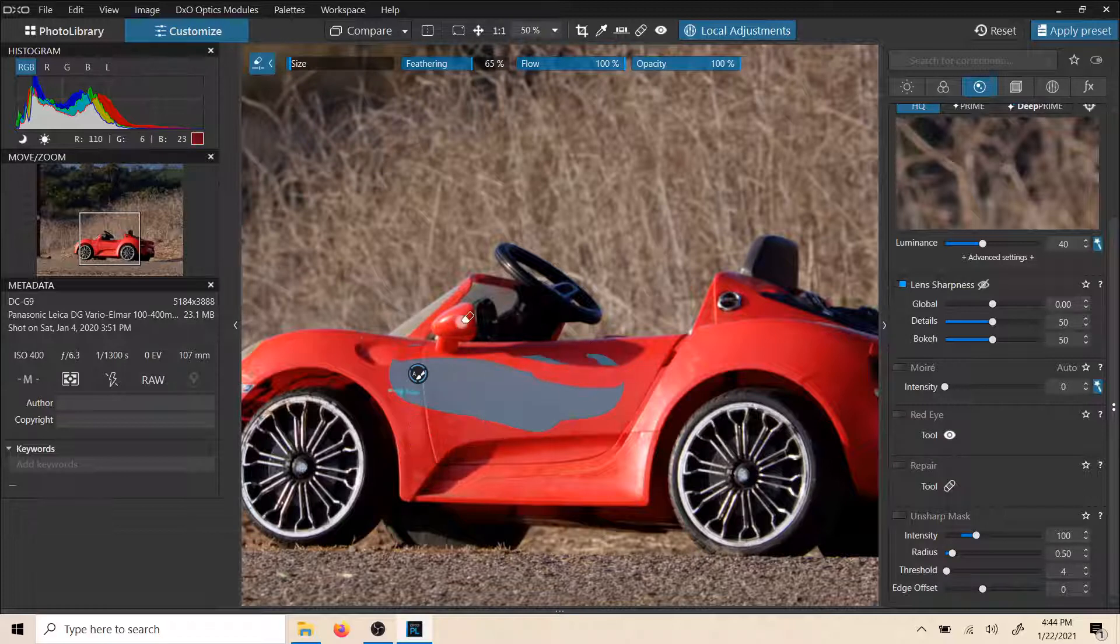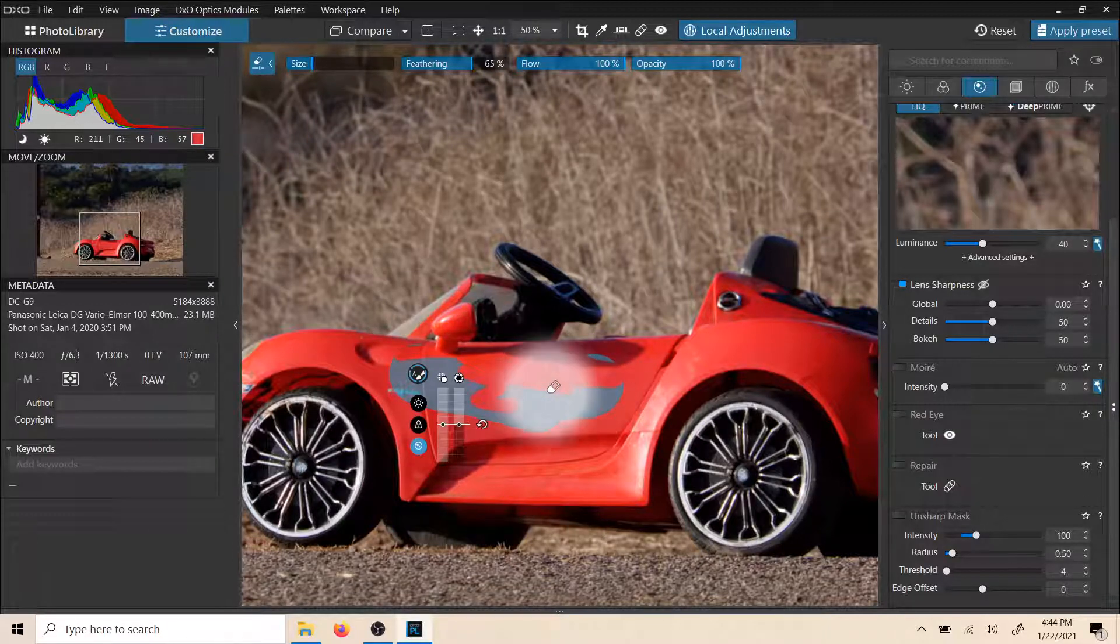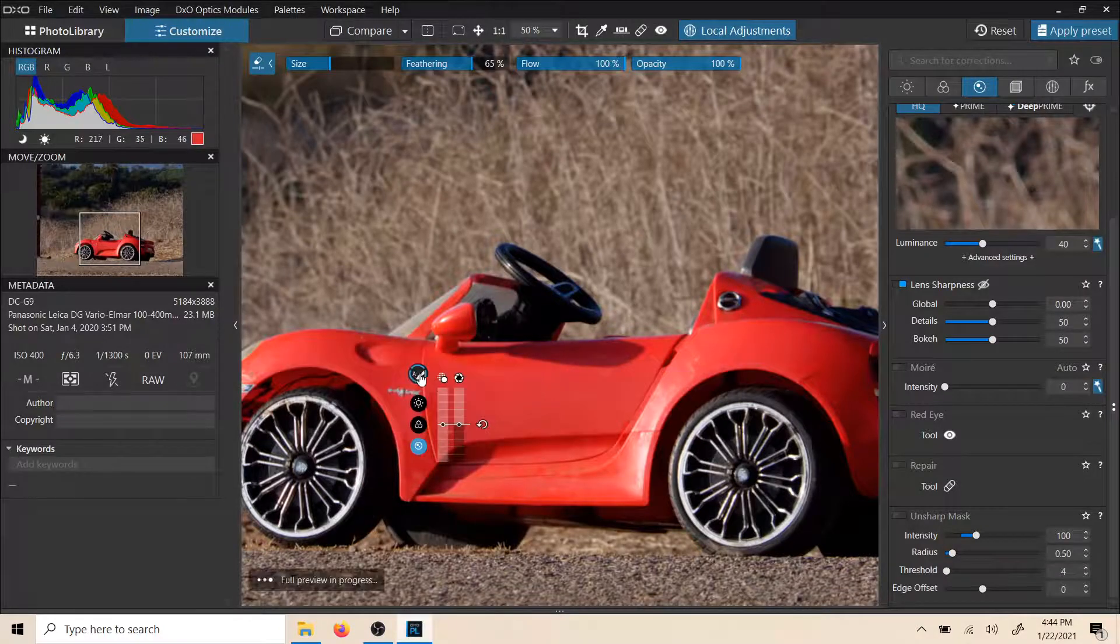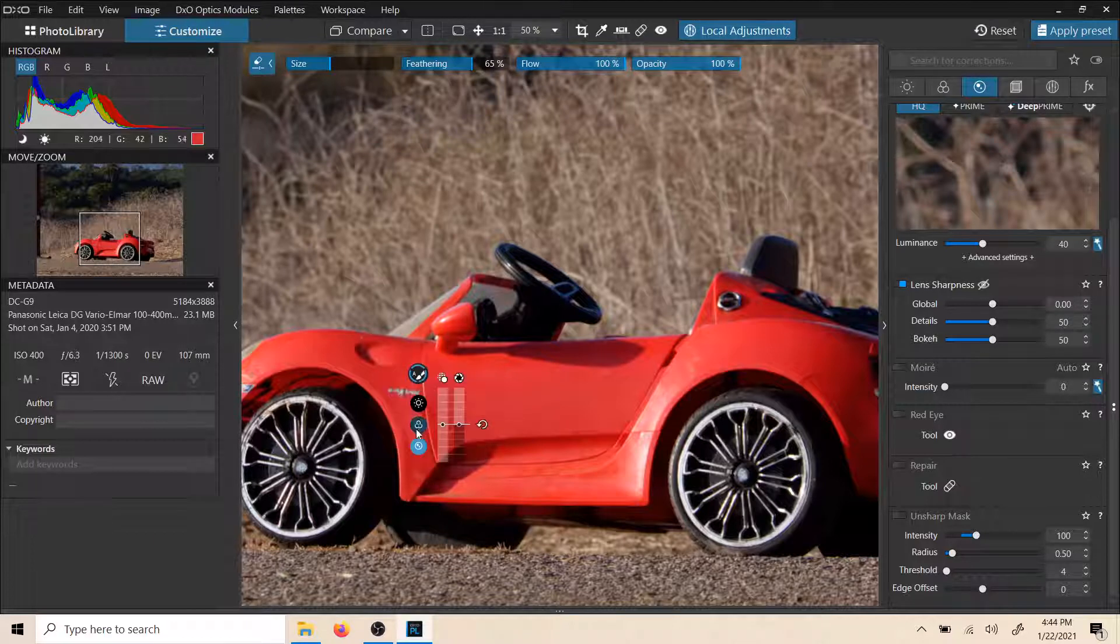and just erase this stuff really quick. You can see once again, I'm going to hit Control and we can make that bigger and just erase it really quick. So let's go back in here and we will